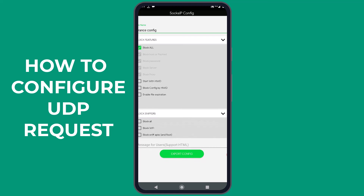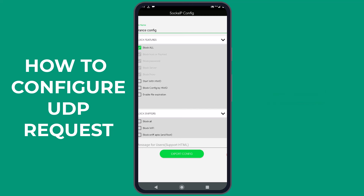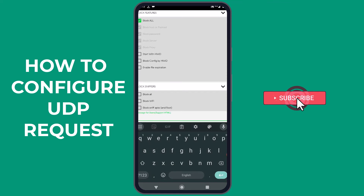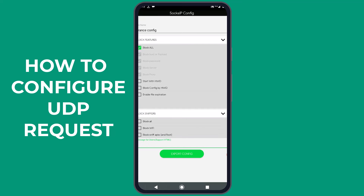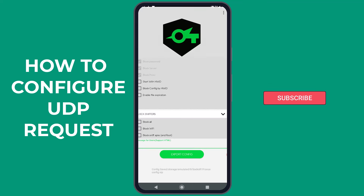Another feature is to set an expiration date for the file. In the Lock Sniffers section, you have the option to block the configuration from Wi-Fi, which prevents anyone who imports the configuration from using Wi-Fi to connect. Additionally, you can block all rooted Android phones from importing the connection configuration file. You can also add instructions or messages to your file, which will be displayed in the application log session whenever the user connects. Once you've completed the form, tap the Export Config button to save the configuration.